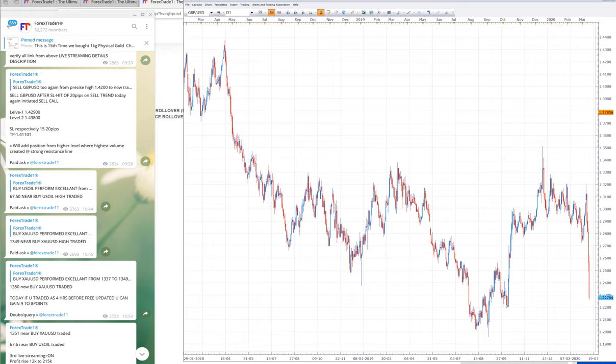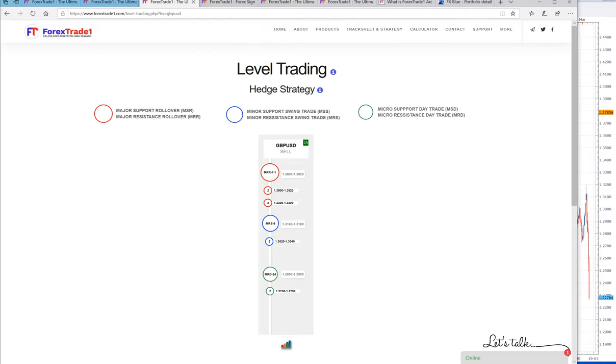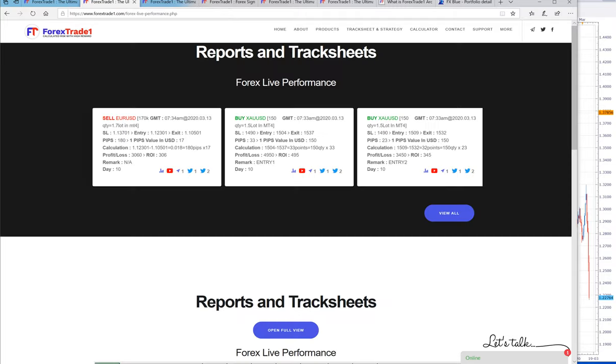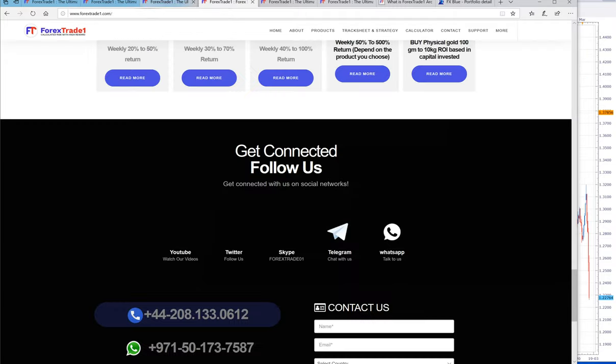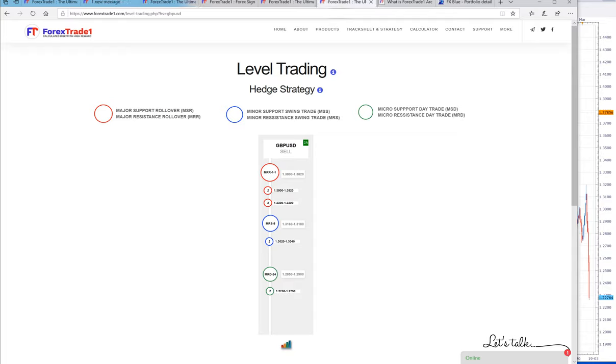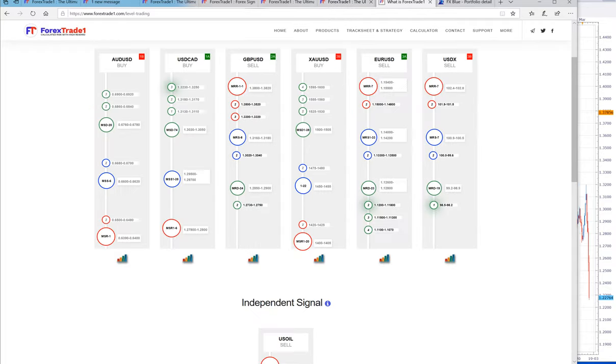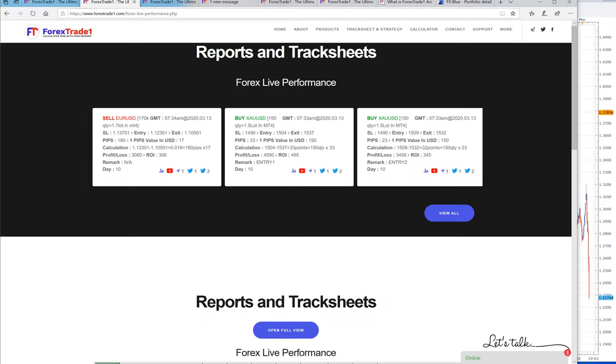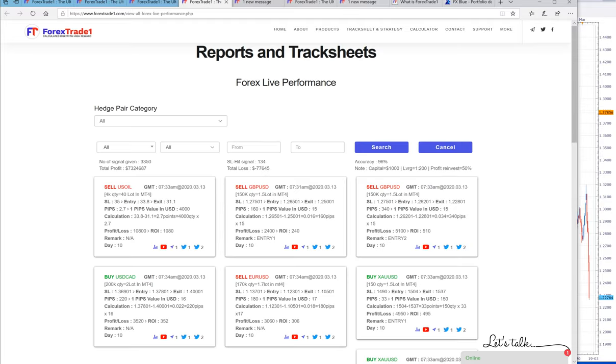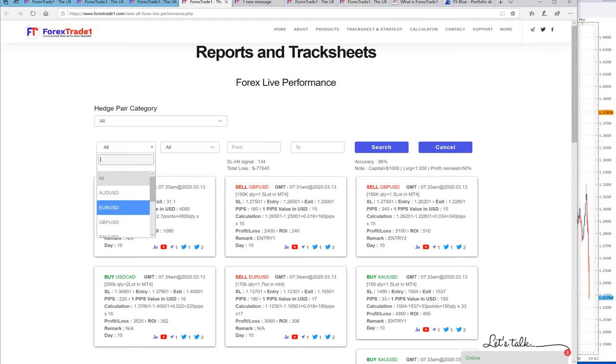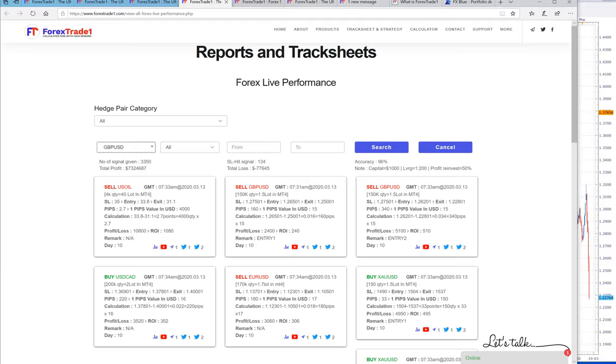But if you calculate entry and exits, we have made 42,000 pips of gain, which I would like to show you here. If you click here, let me show you the process.